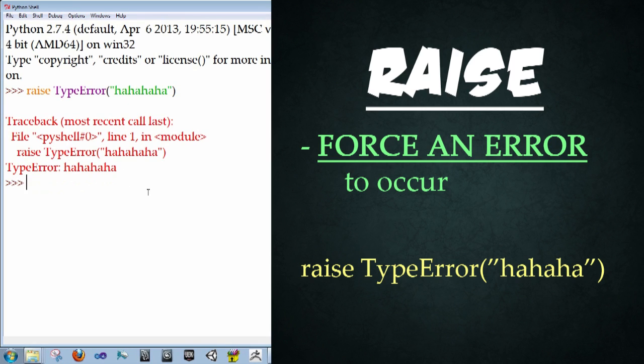Note that there are many other exceptions or errors that can be raised. There's the zero division error, the name error, the type error, and many, many more. So for more information, please look up Python documentation on Python's website.